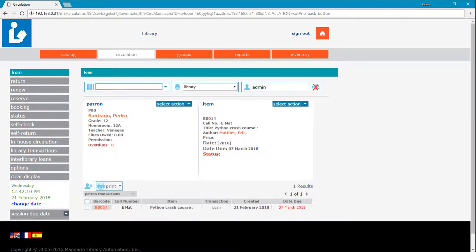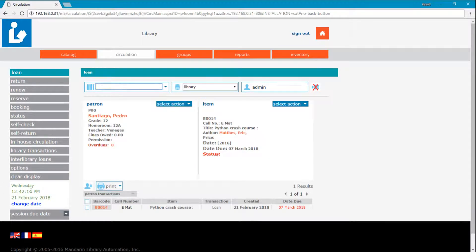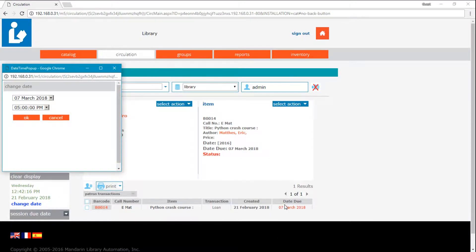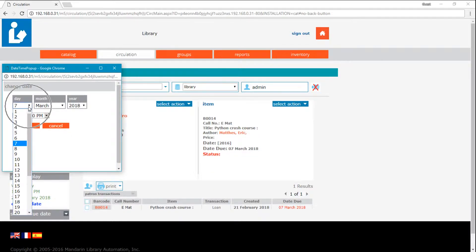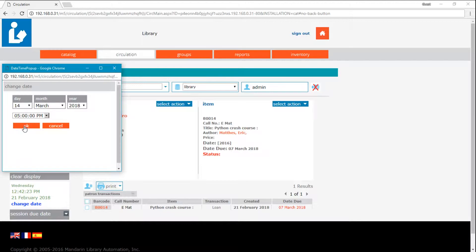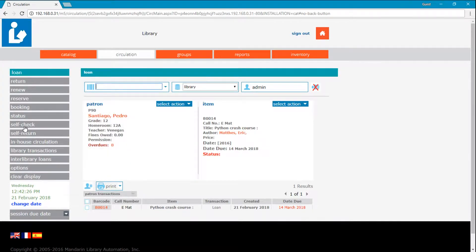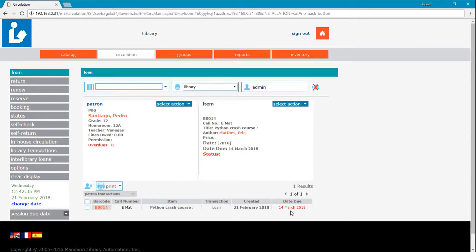If you wish to adjust the due date for a particular loan in the transaction list, click on the due date. Change the date in the pop-up window. Click OK. The new date is now shown. Global changes are not allowed to avoid any mistake for other due dates for the patron.